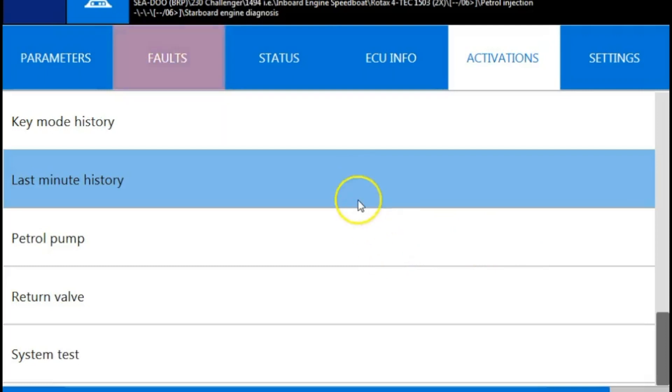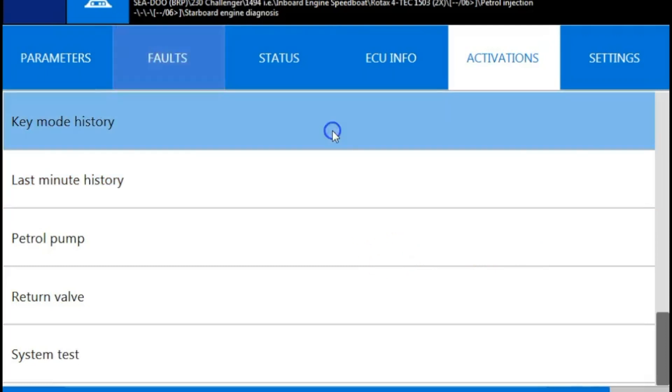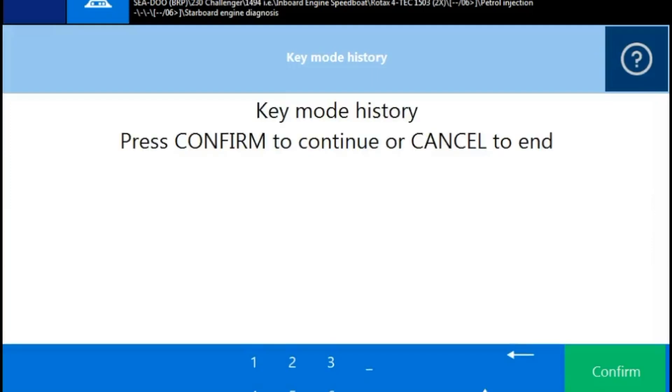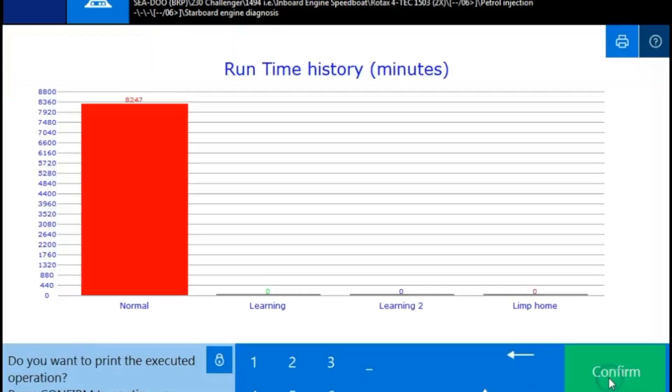So we're going to go to key mode history. And it'll tell you what mode your key was in. It should be normal or learning or limp mode. Go ahead and hit confirm. And this engine is going to have all the key mode on the normal section.